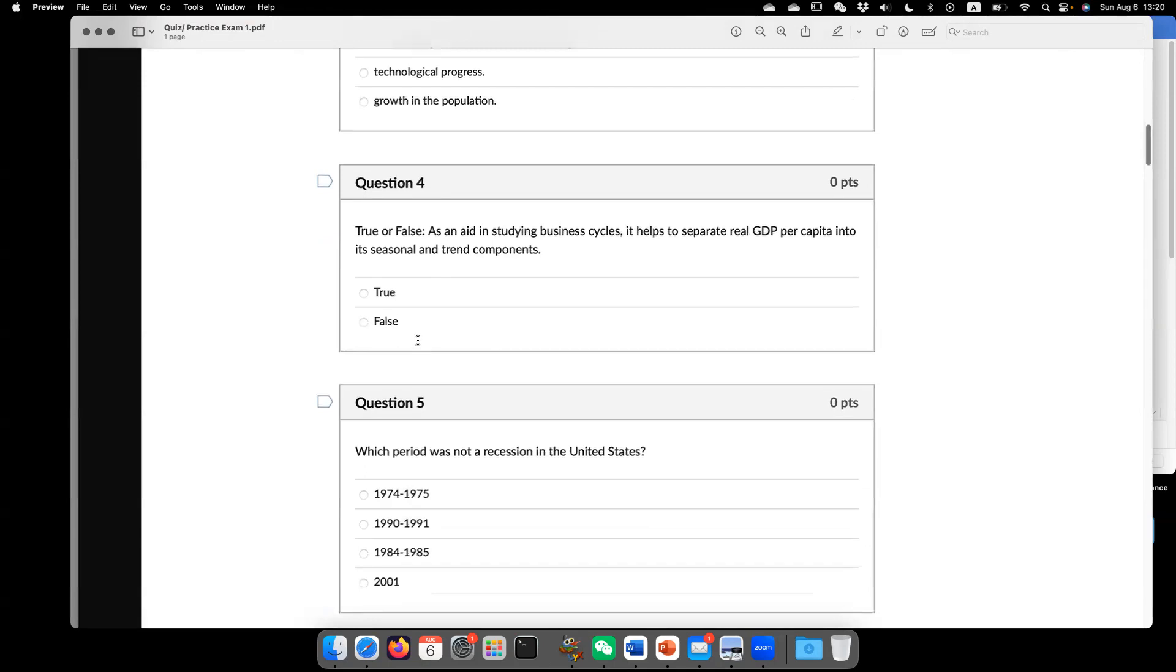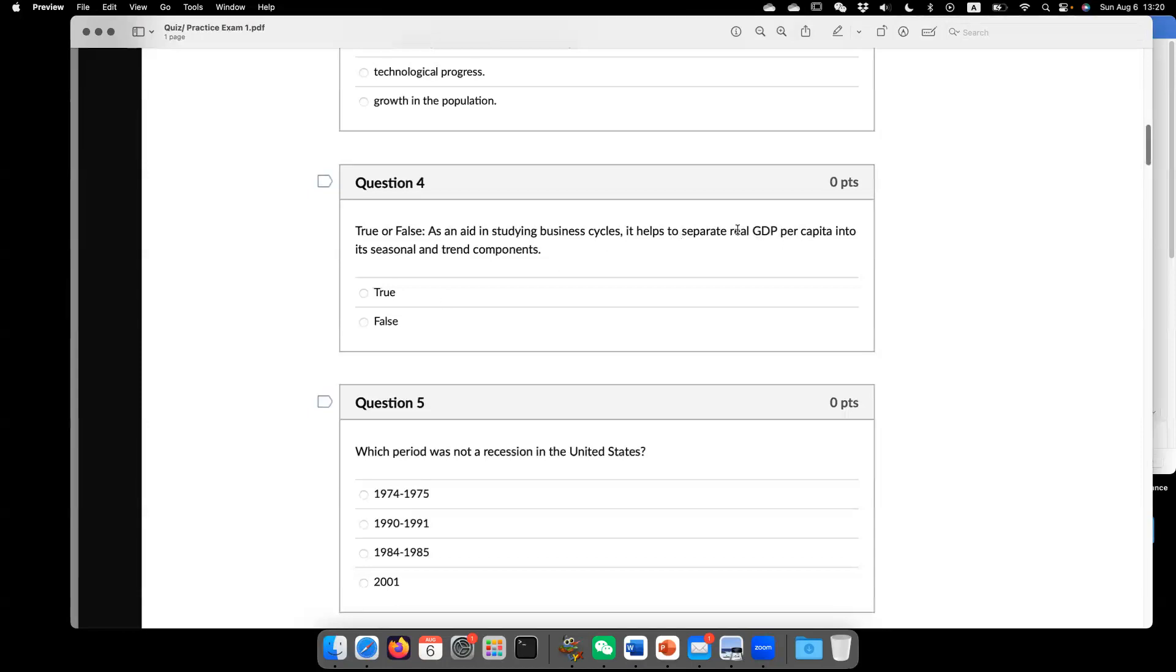true or false? As an aid in studying business cycle, it helps to separate real GDP per capita into its seasonal and trend component. This is not correct. Actually,